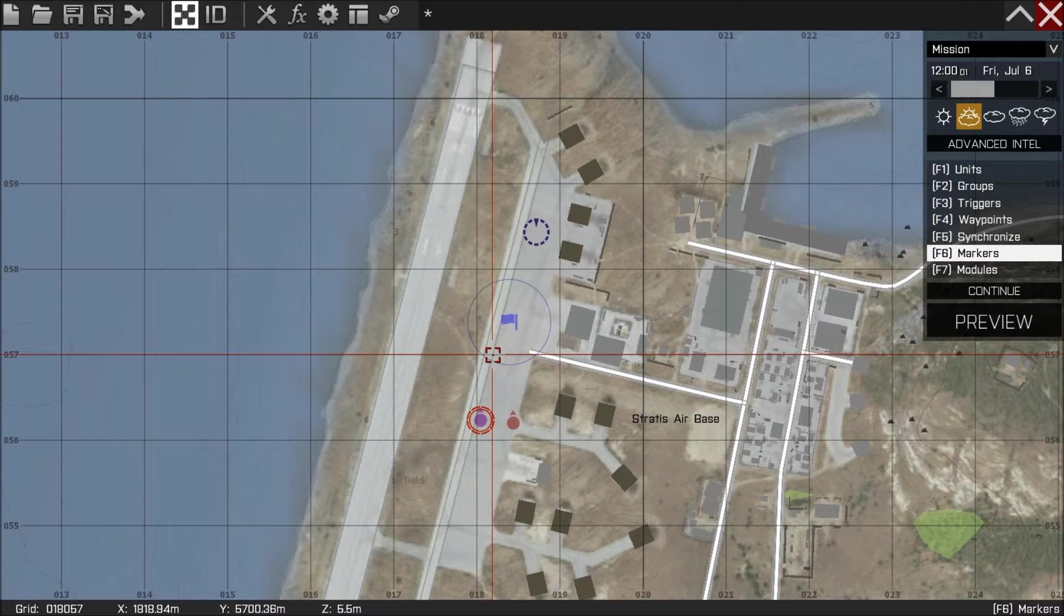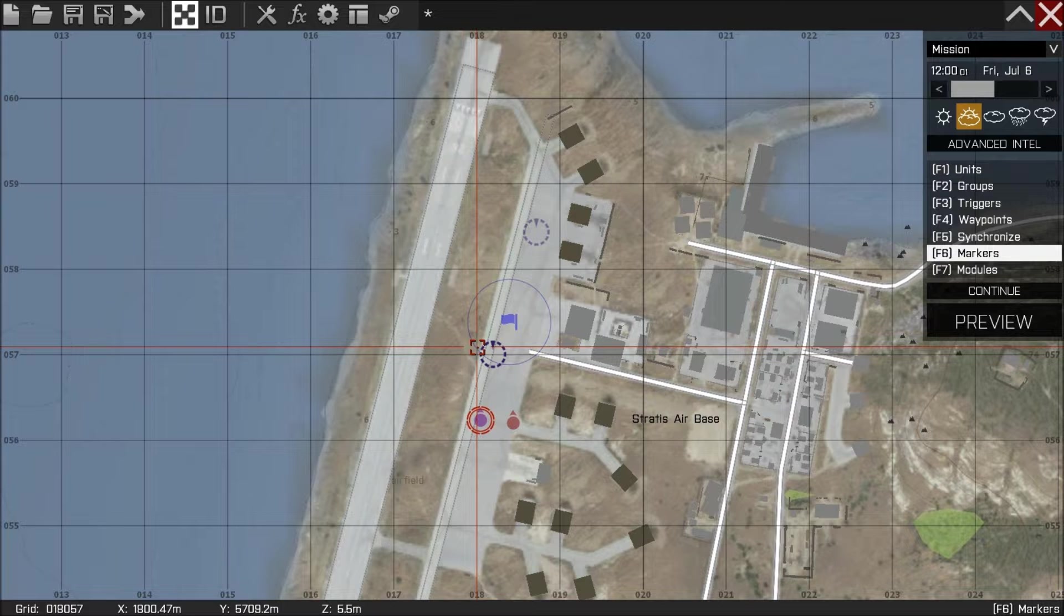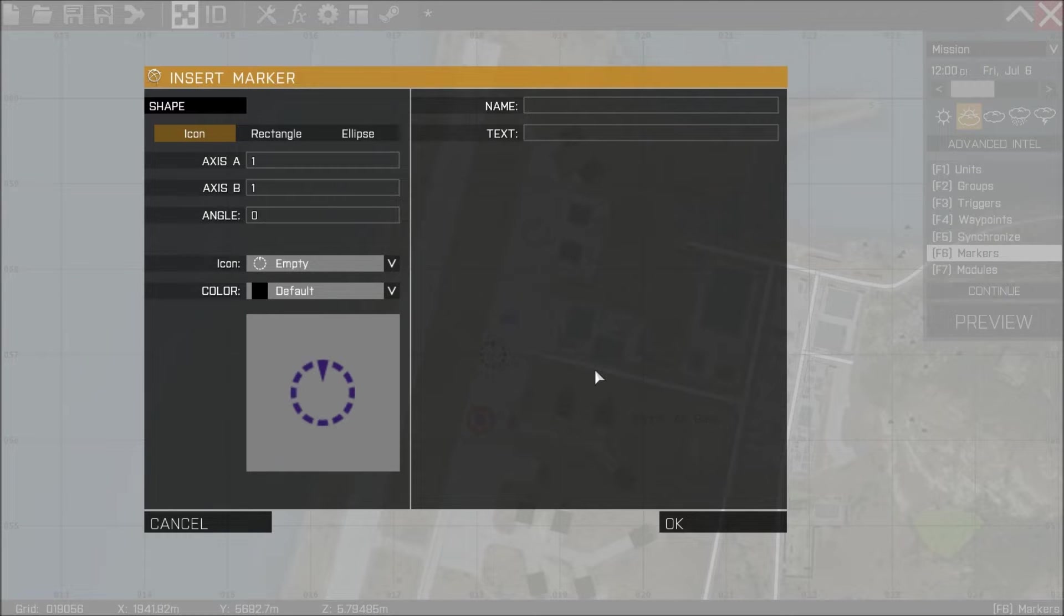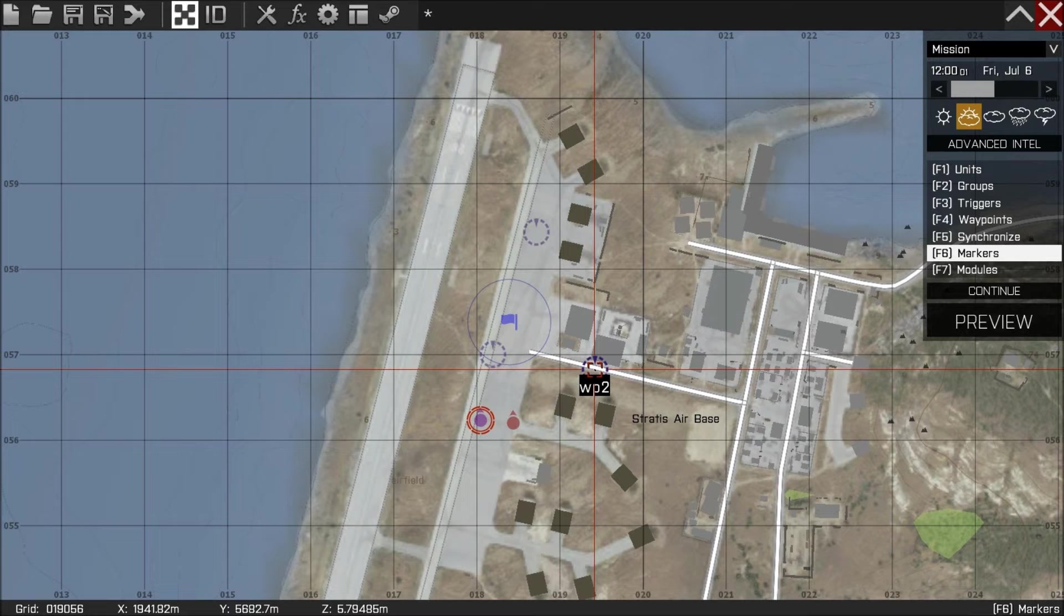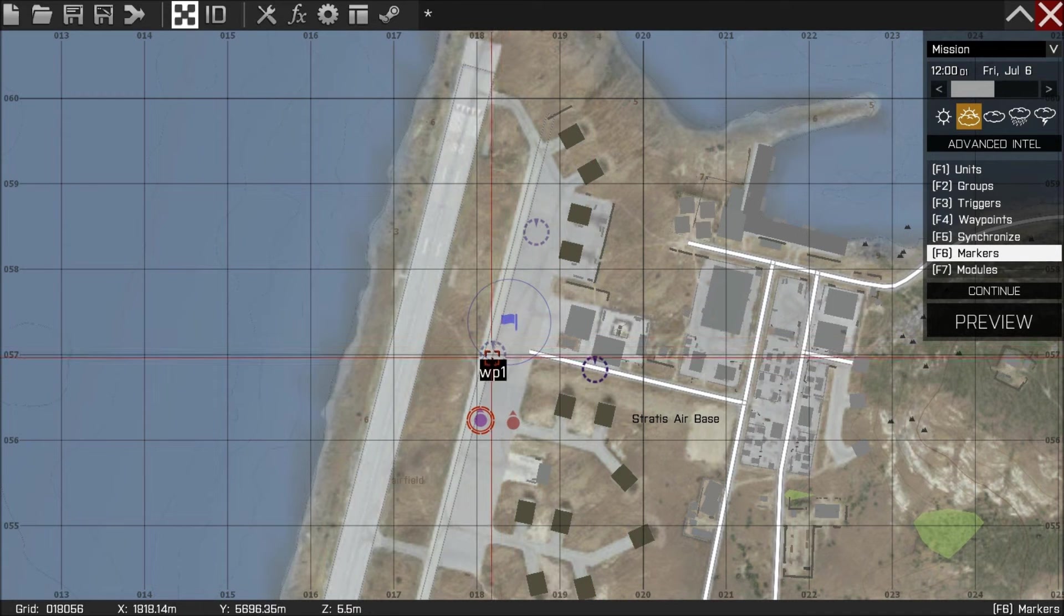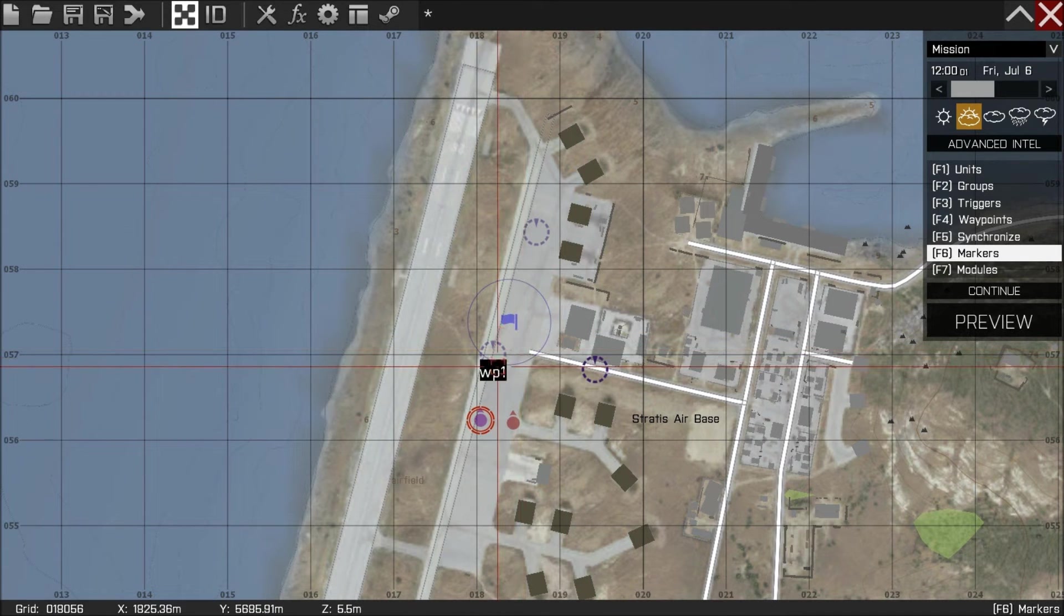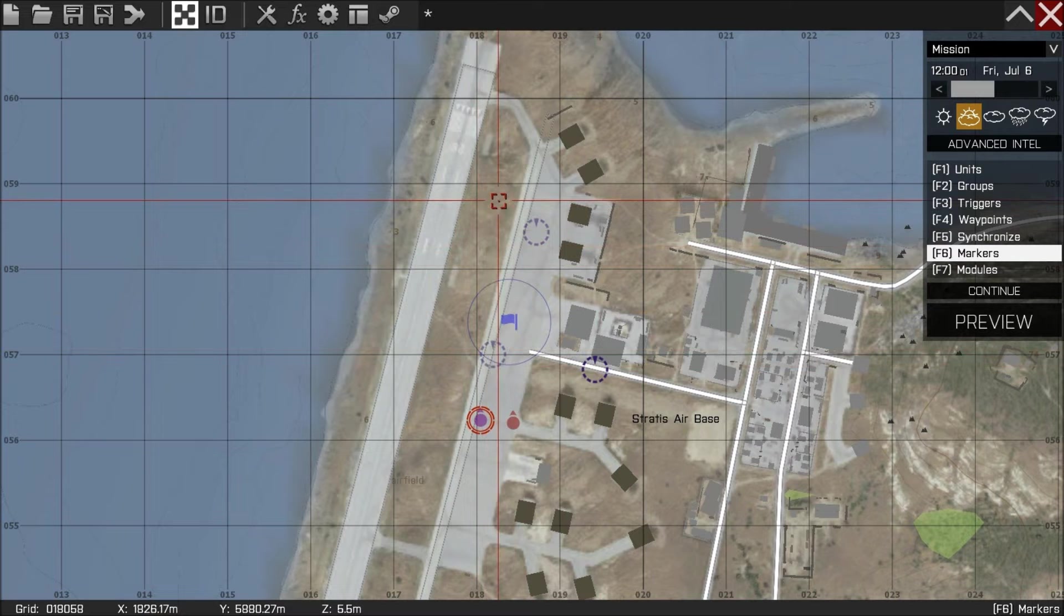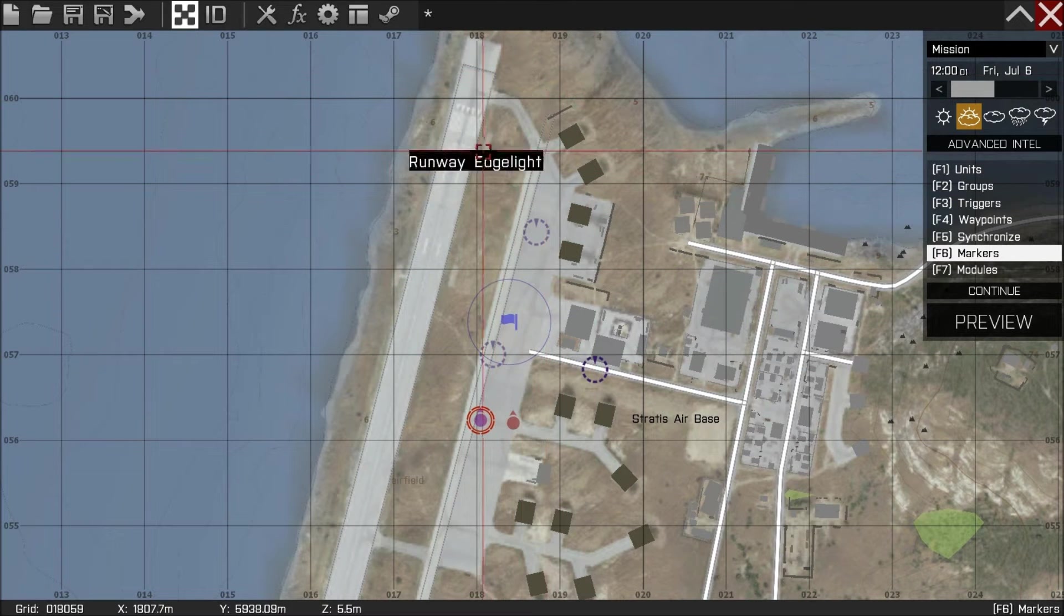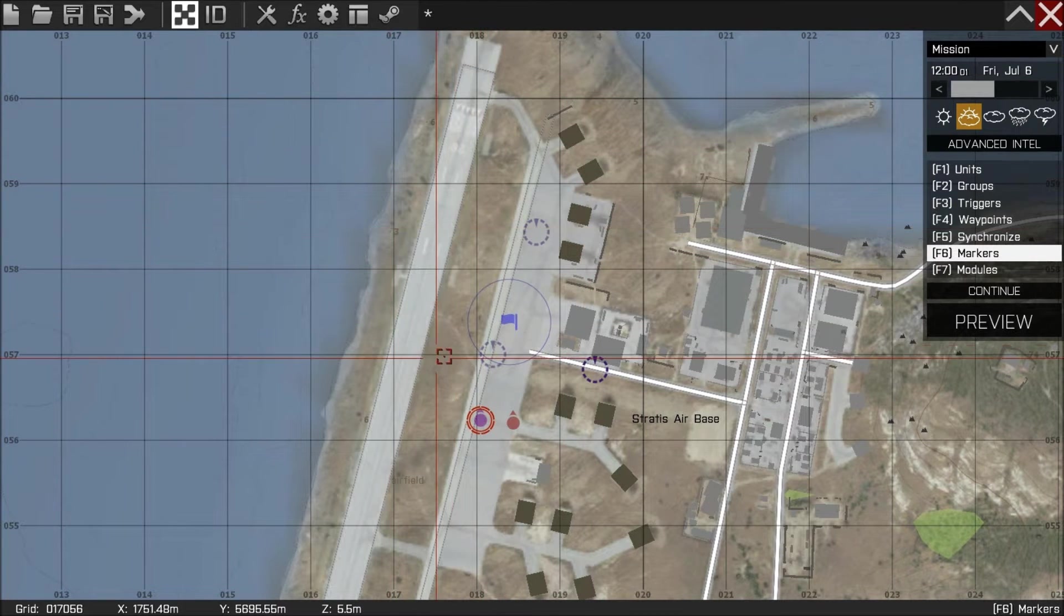And we're going to create two more markers. The first marker I'm going to call WP1 and press OK. The second marker I'm going to call WP2 and press OK again. You could name these markers anything you want.